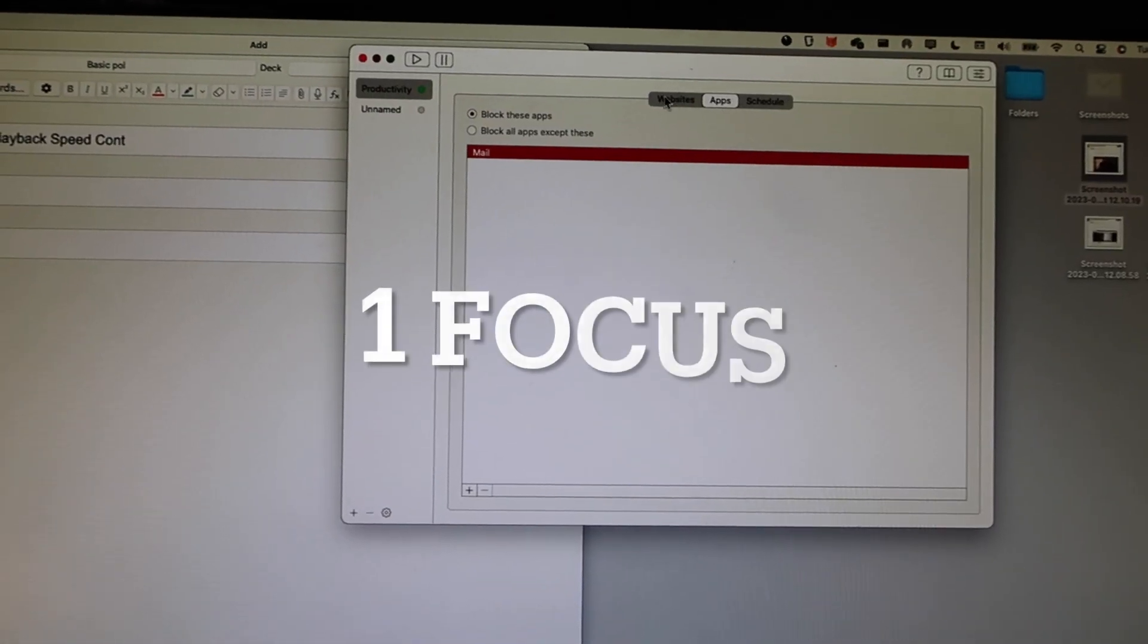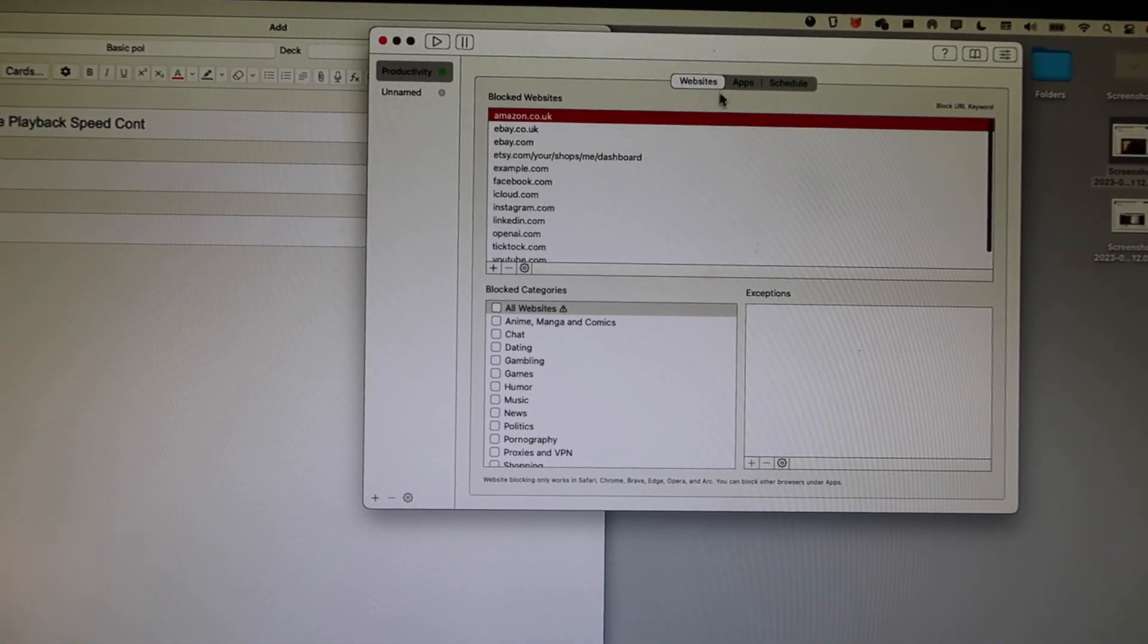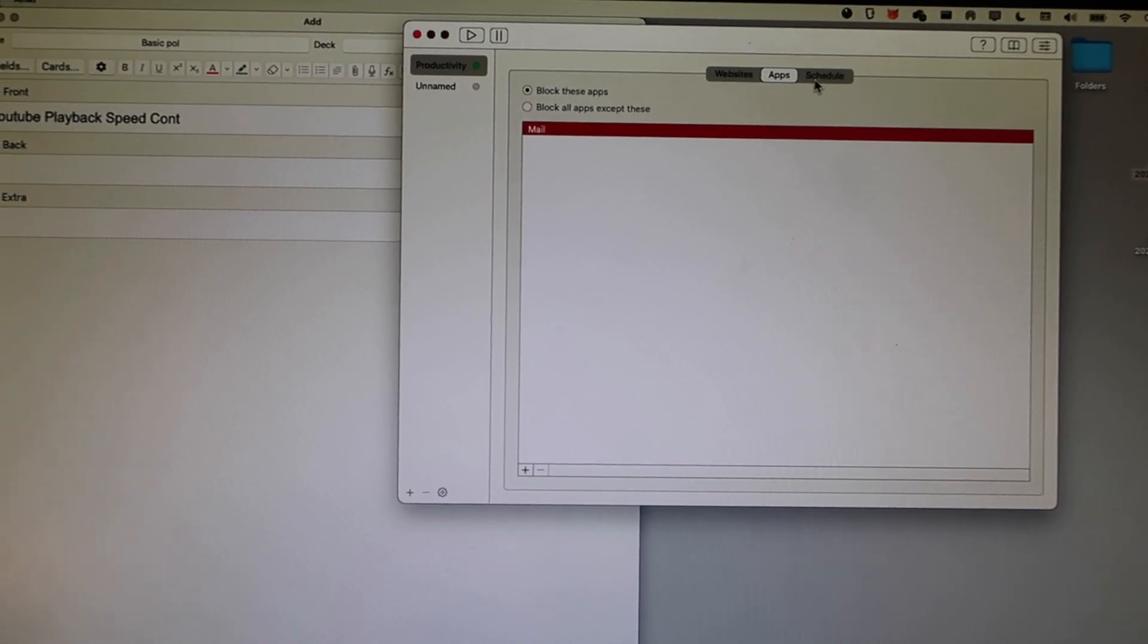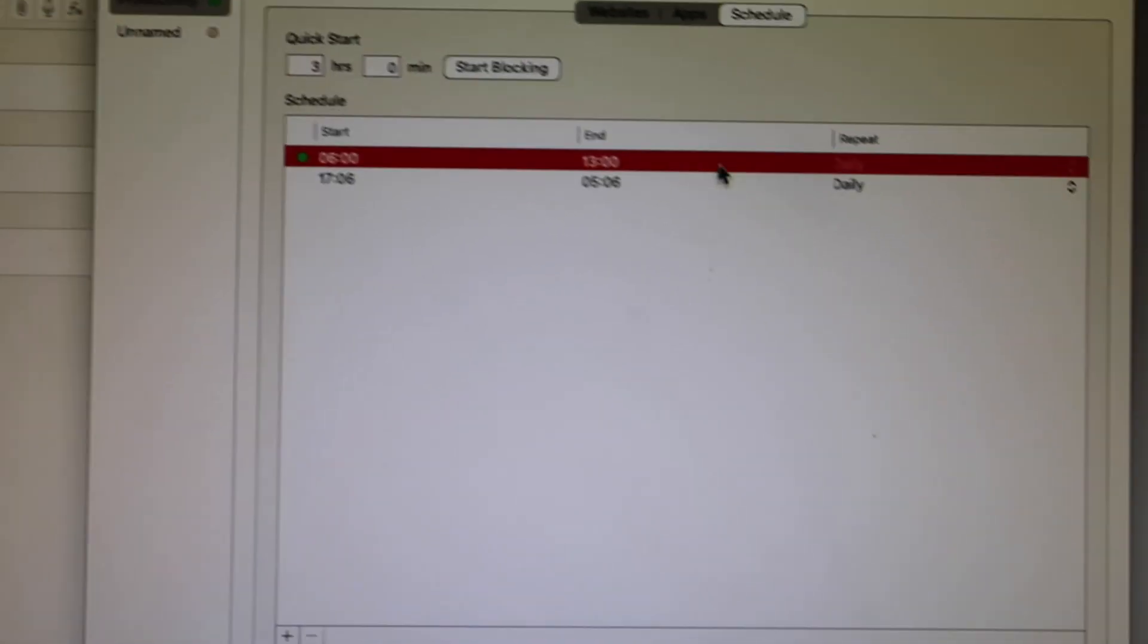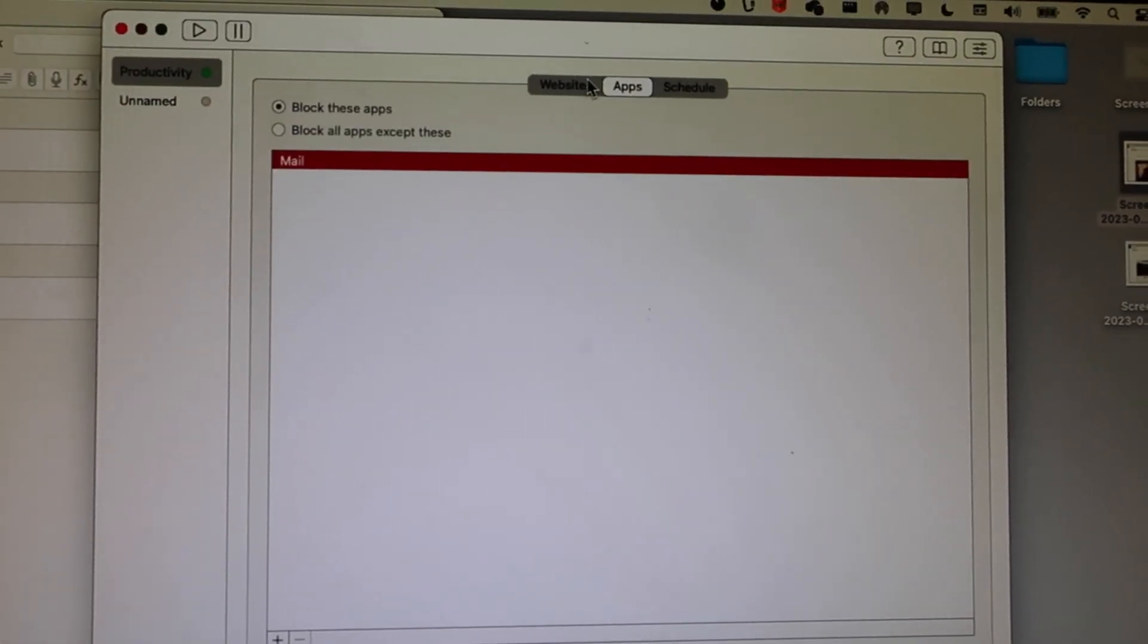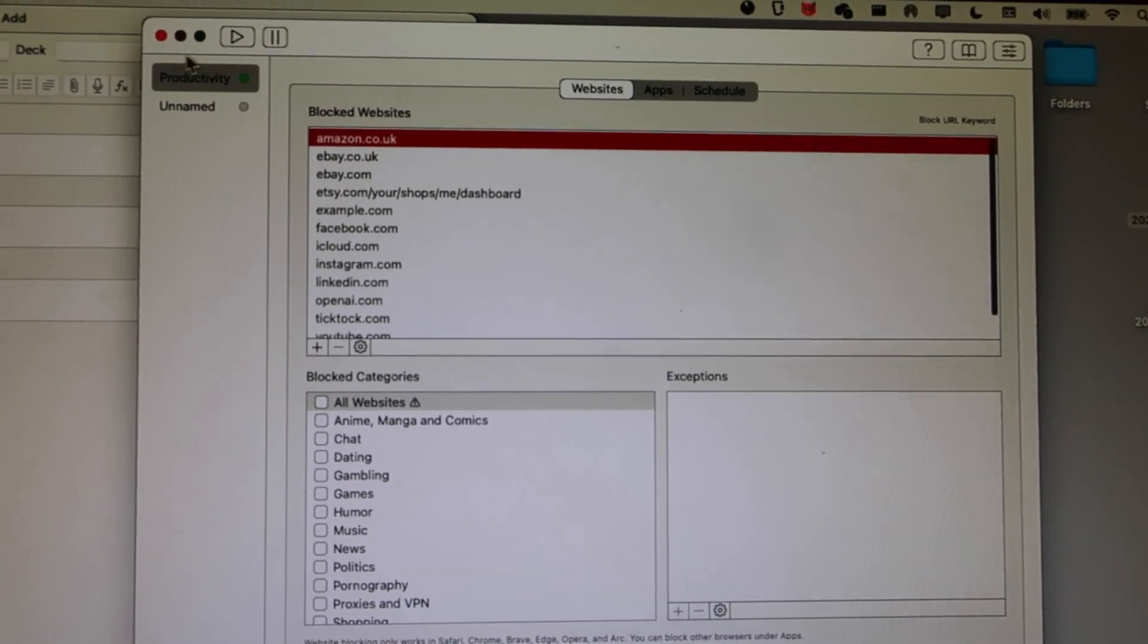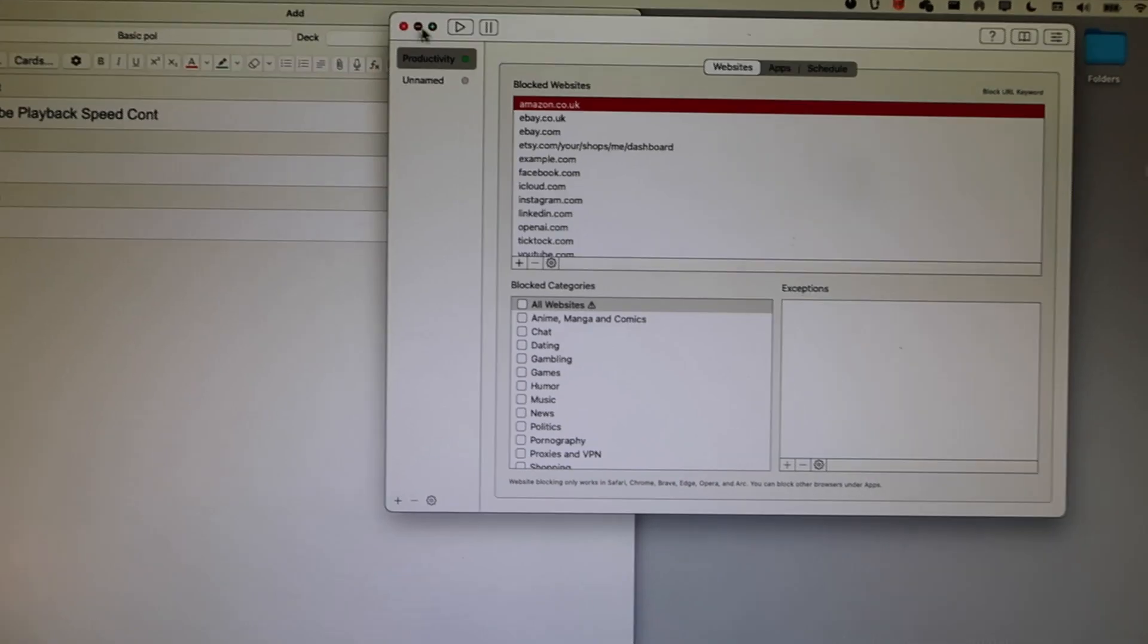You can block certain apps and websites so that you don't get distracted whilst you study. This has been so helpful, and I paid like £4 so that I can make a schedule so I don't get distracted. In the morning, it blocks like email, Facebook, eBay, YouTube, and stuff like that, so I don't get distracted first thing in the morning.